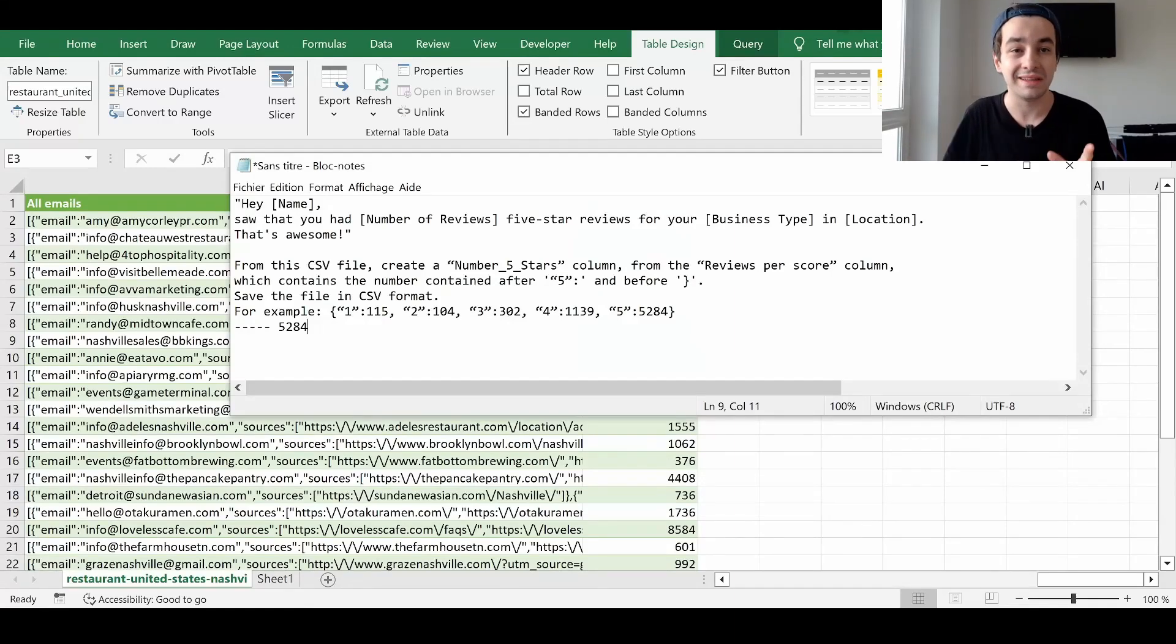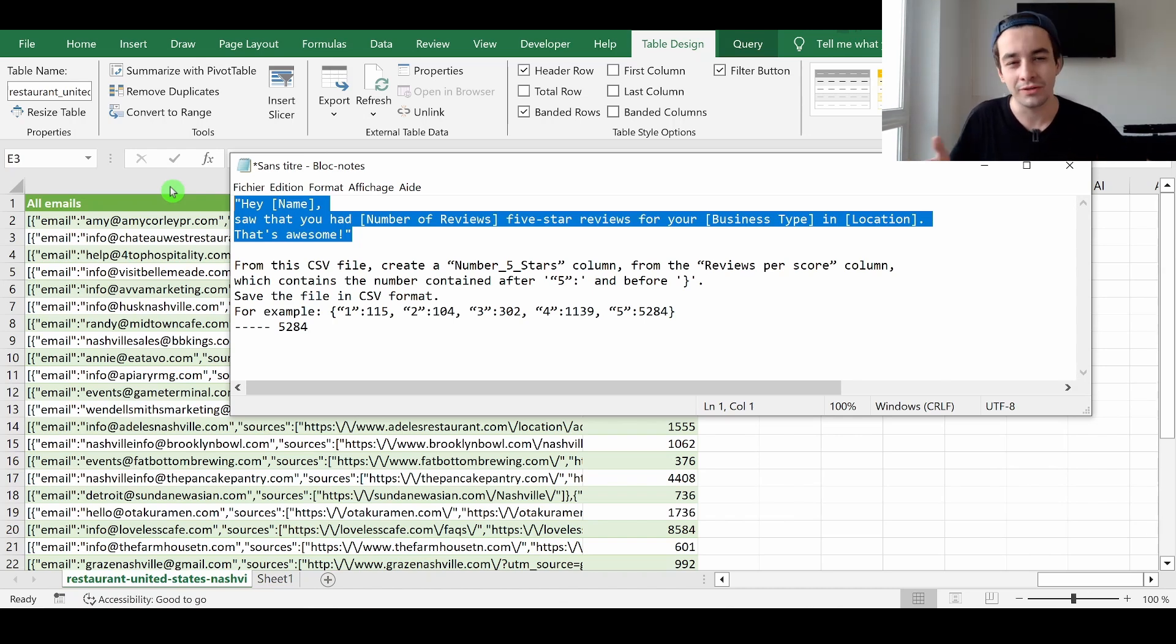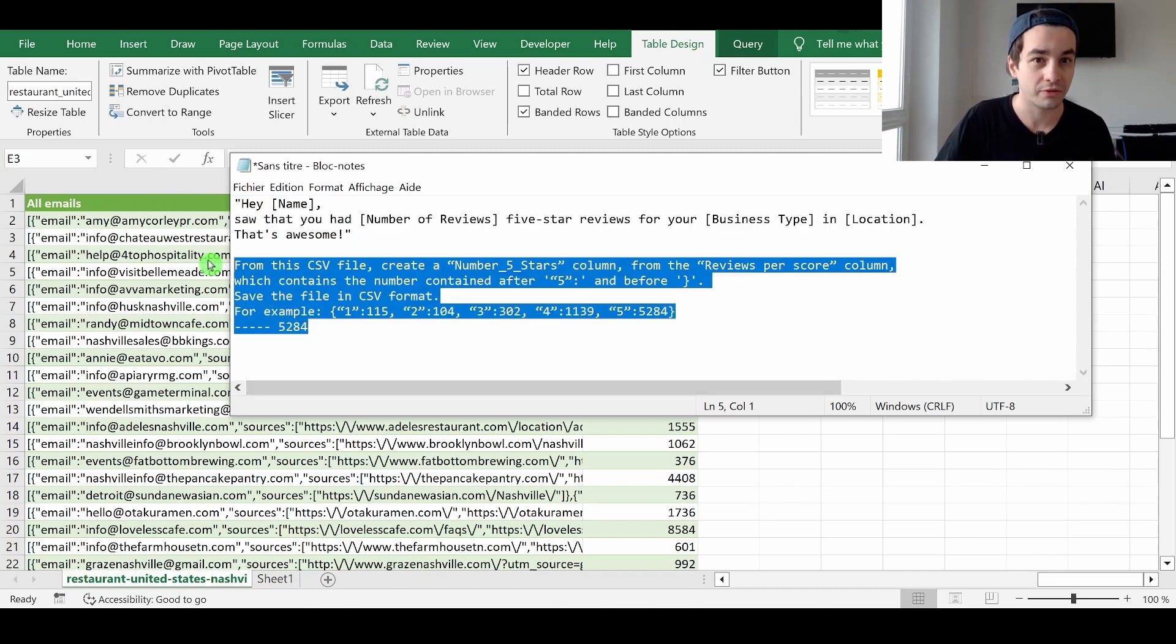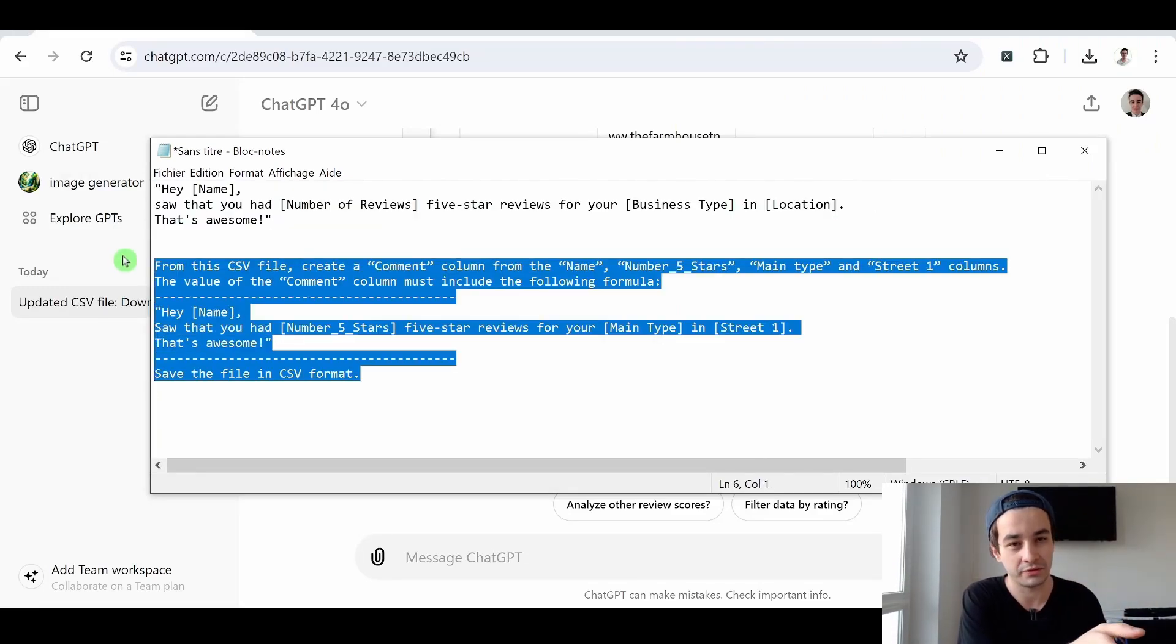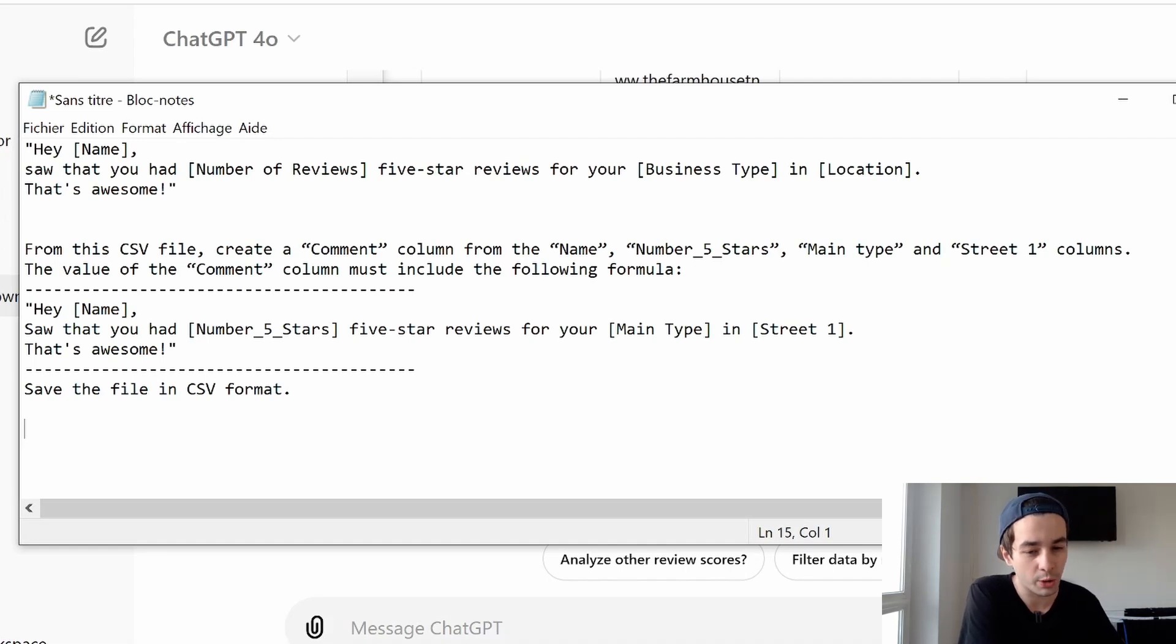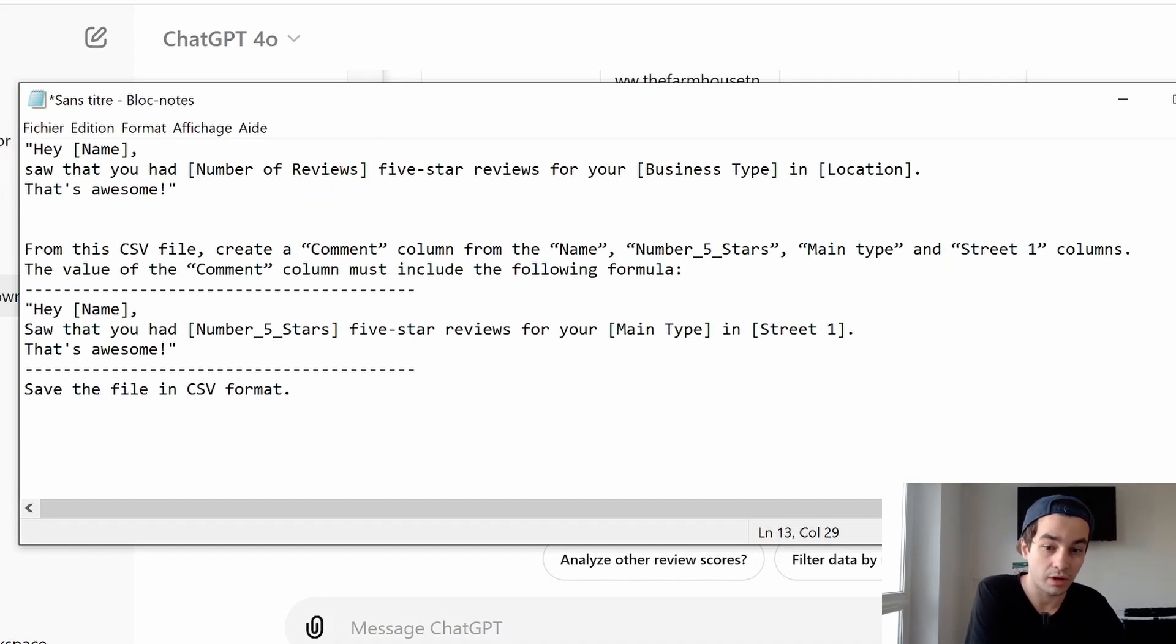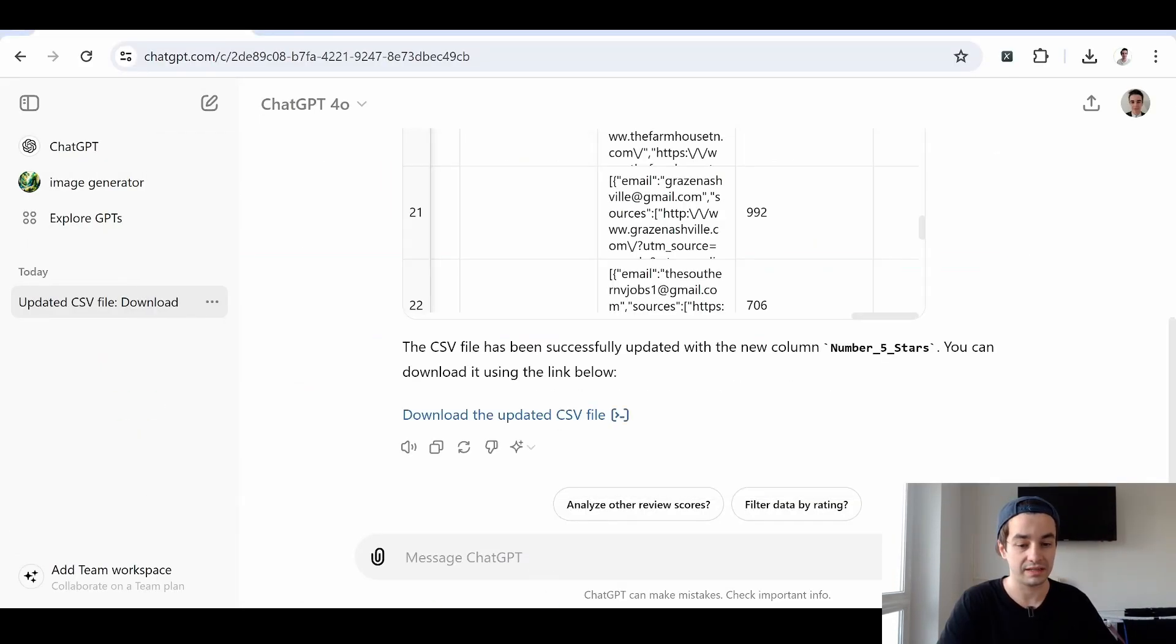Now that we've got an updated file, we are able to write that personalized message. But again, this time we are not going to use the Pandas library. We are not going to write any lines of code. We are going to use ChatGPT. So let's create a second text, a second prompt to do the job. To do our job. To end up with this personalized message, we have to write this prompt. At least it is my prompt. From this CSV file, so the updated CSV file, create a common column from the name, number five stars, main type and street 1 columns. The value of the common column must include the following formula. Save the file in a CSV format. So again, we've got the task. We've got the context. We've got, very important, the example. And we've got the format. Let's copy and paste our text. I upload my CSV file. And let's cross our fingers.